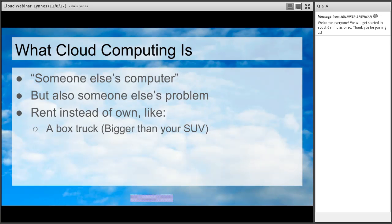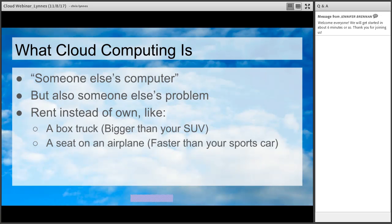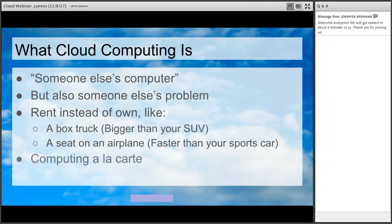Another example: if you're trying to get from one place to another place fast, you get a seat on an airplane. A lot of money goes into running that airplane — designing it, building it, flying it — money that you could never afford. No matter how much you spend on your fast sports car, the airplane is still going to get you there several times faster. Another way to look at it is computing a la carte — you're really only paying for the parts of the computing that you're actually going to use. If all you need is a little tiny computer, that's cheaper. If you don't need a lot of storage, you pay for just a little bit, and you only pay for the time that you're using it.